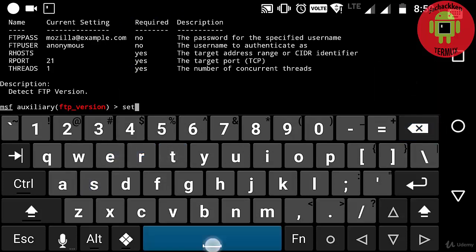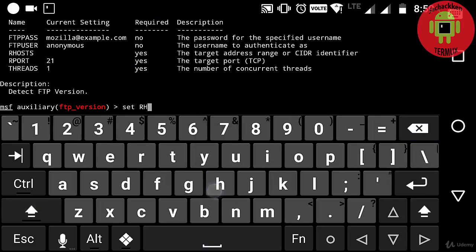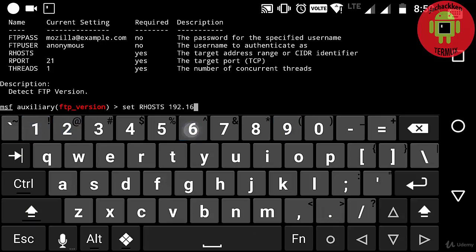Now to set up the module, I need to just enter the rhost and threads. So now I am going to type set rhost and the IP address, that is 192.168.1.102.